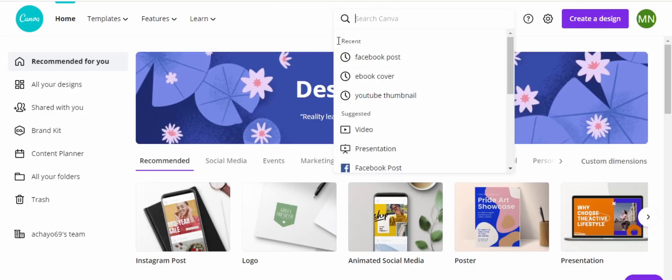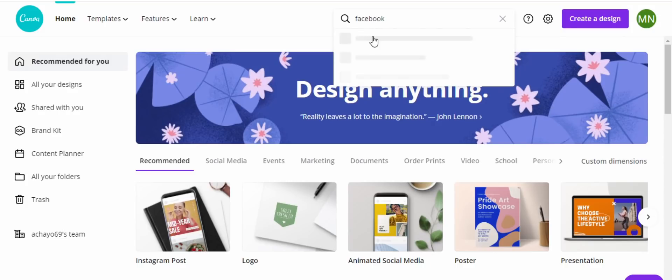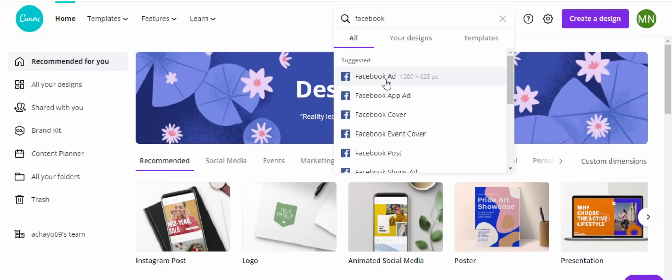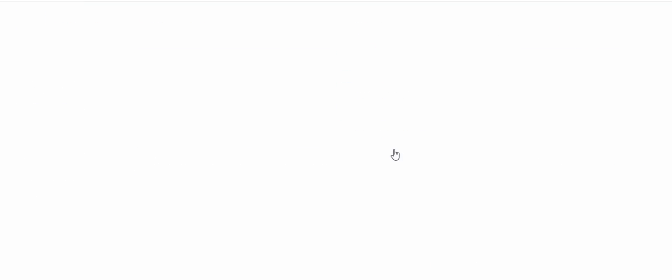The first thing you want to do is come to the search button. We want to create a Facebook post, so I'm just going to type 'Facebook post' here. Even before I finish typing, Canva already gives me options and suggestions. I'm going to click on Facebook post and Canva is going to give me several templates.